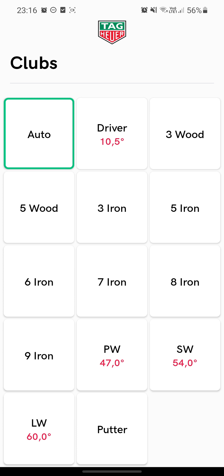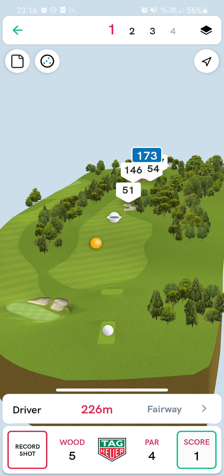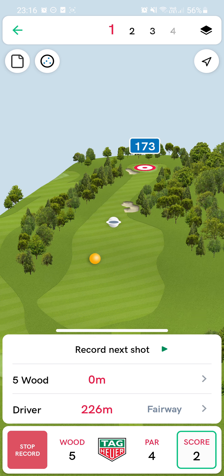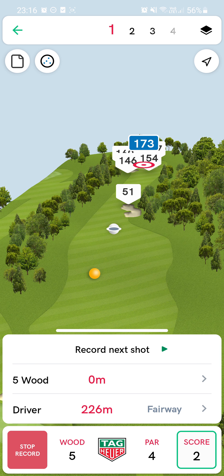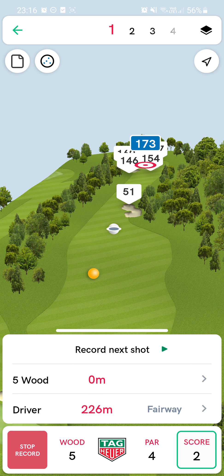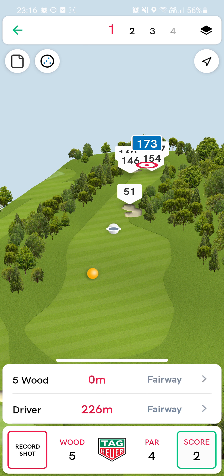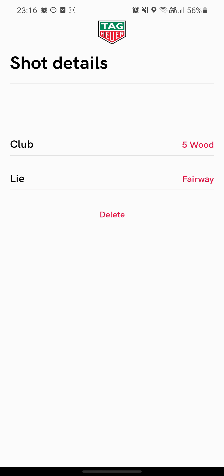I can choose my club — I choose a Seven Iron and say Record Shots. In this case it's still gone with the Five Wood because it knows my previous shots, so it knows that for this certain distance I might choose a Five Wood.